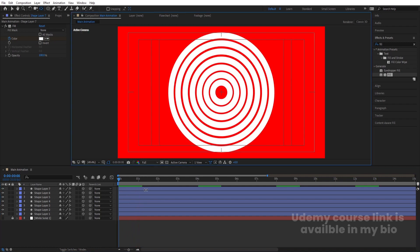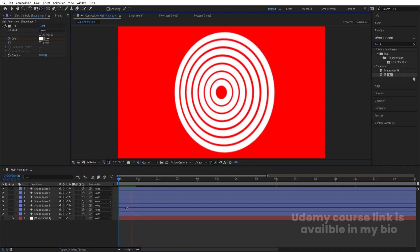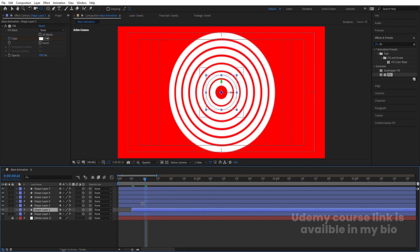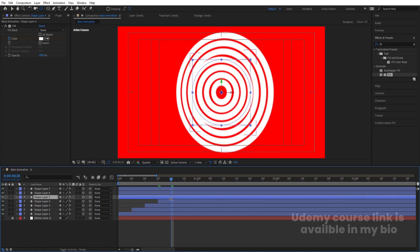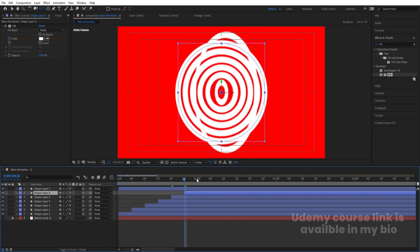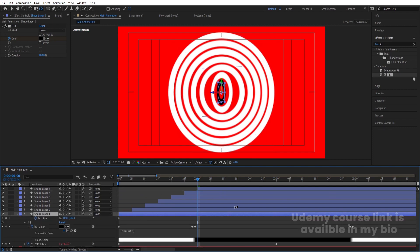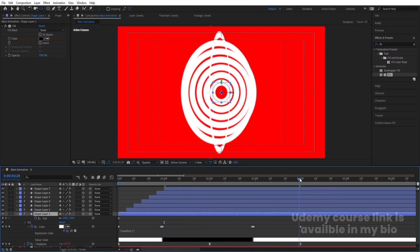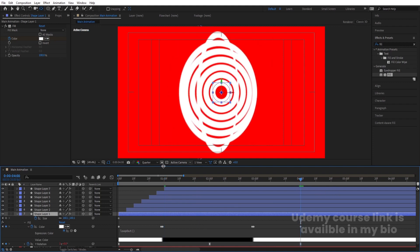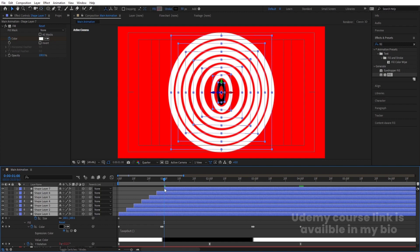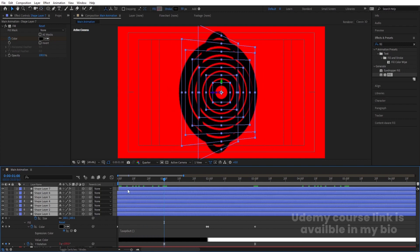Set the preview to quarter resolution since the 3D layers take time to load. Take a distance of about 55 frames between each layer and stagger them one by one. Select the first layer, hit U, and check where its last position is — around 4 seconds — which is our loop point. Go to where the last layer starts, select all layers, and bring them to the start of the timeline.